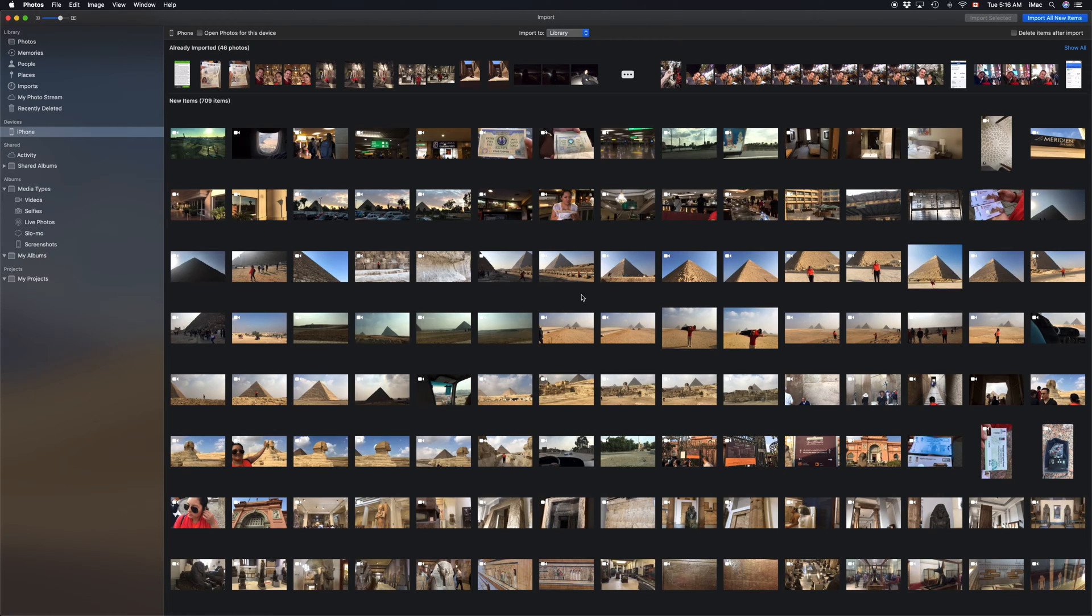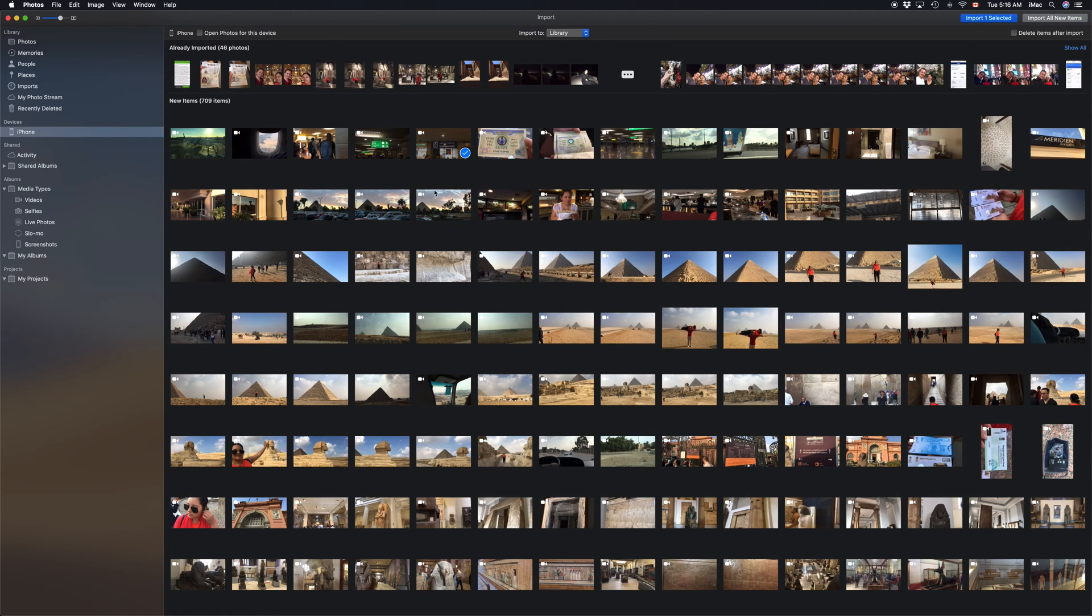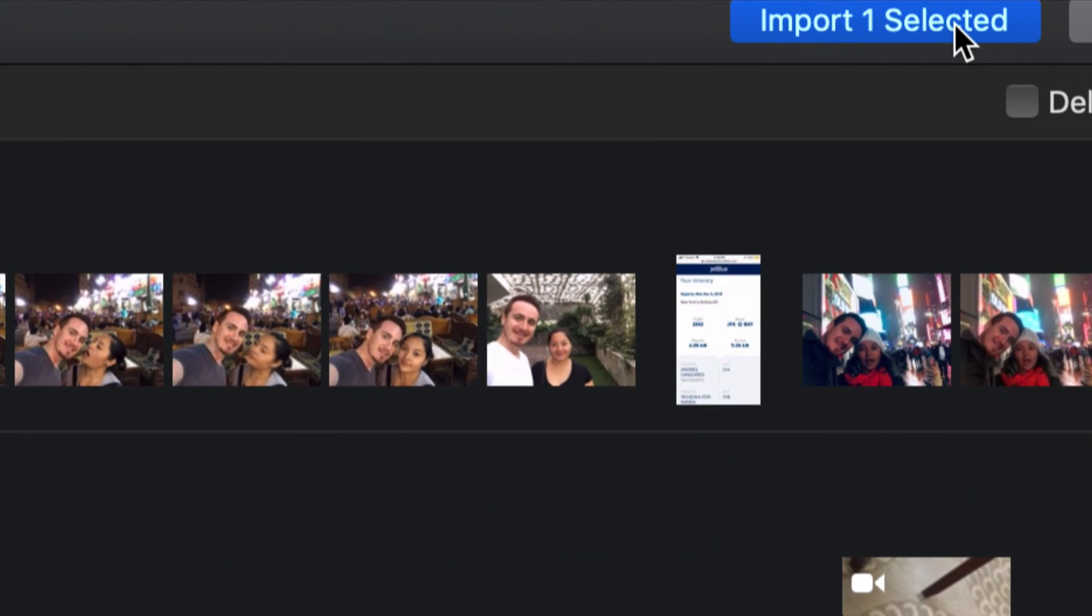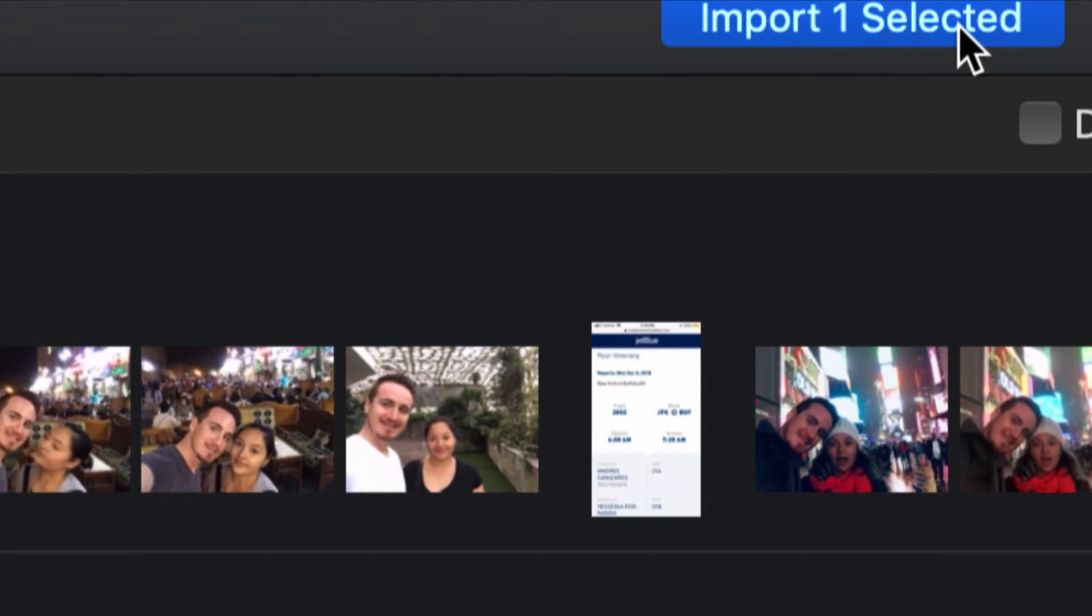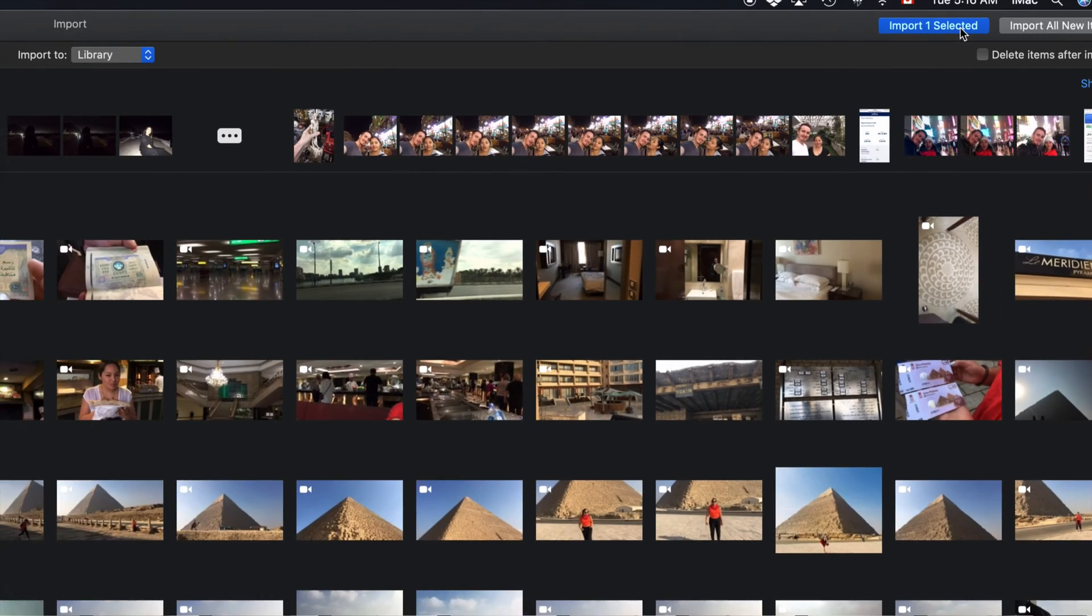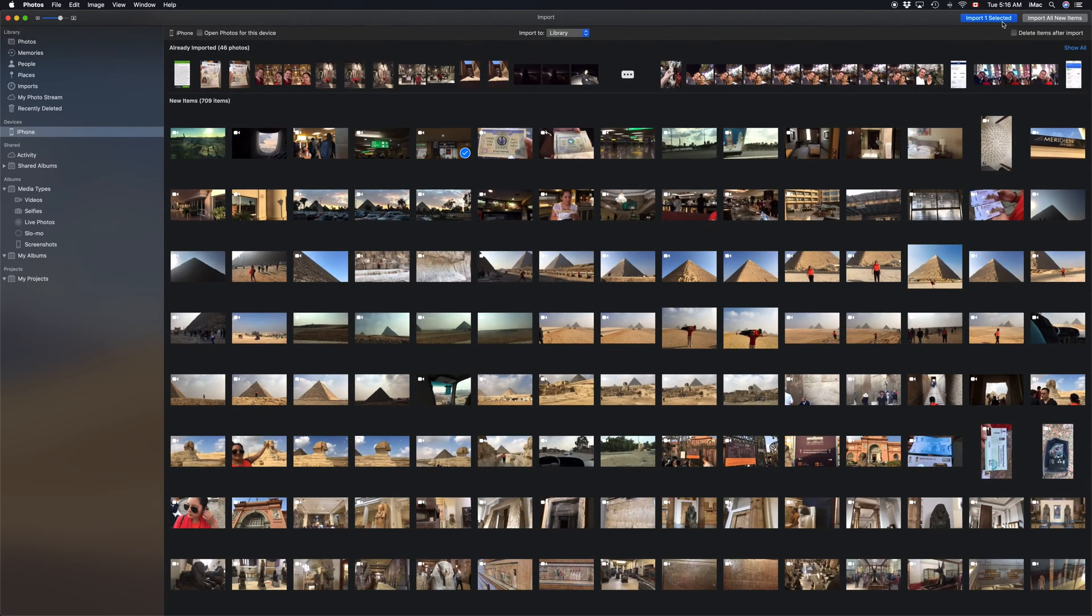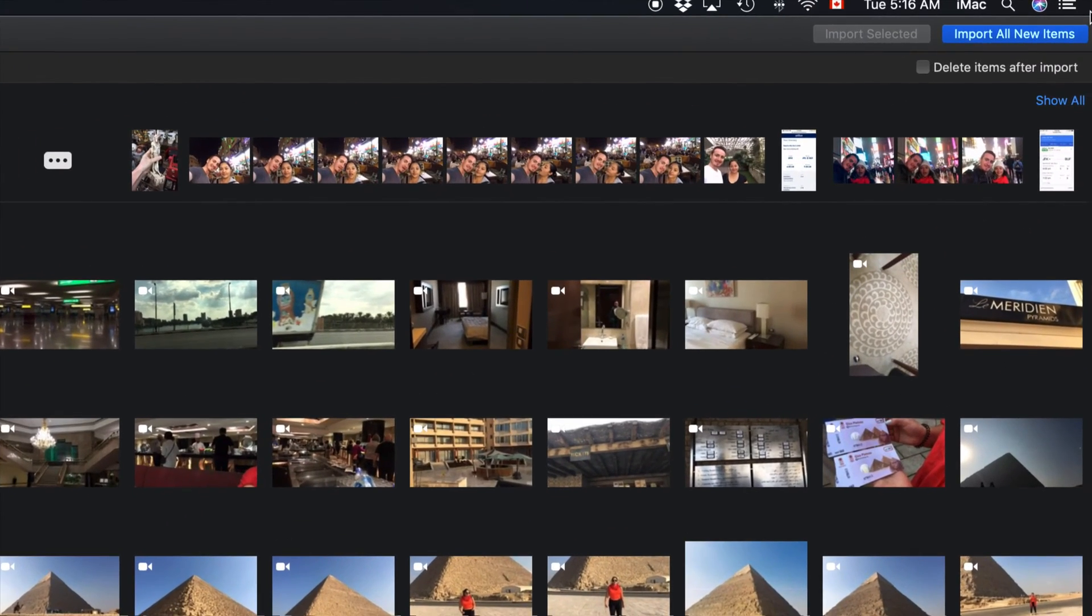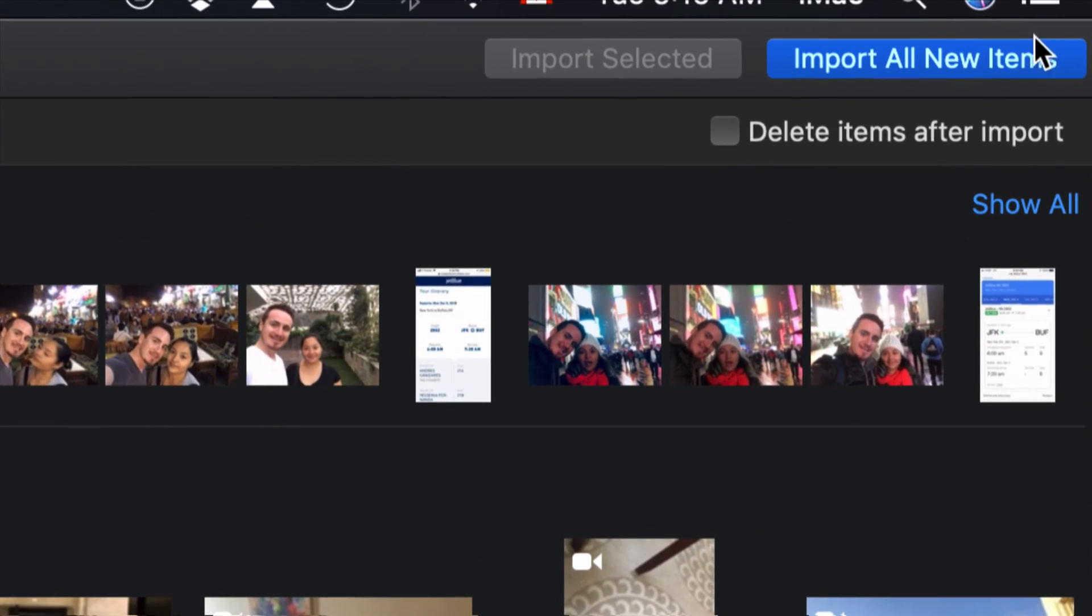The next thing we have to do is select the ones you want. If you just want to select one, click on one to have a check mark on it, and then up here you can just click on Import Selected and that's it. Now you may want to import all. Just unclick this by clicking on it again, and then up here on the right-hand side you'll see Import All Items.